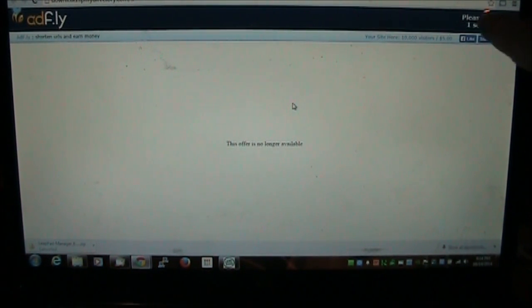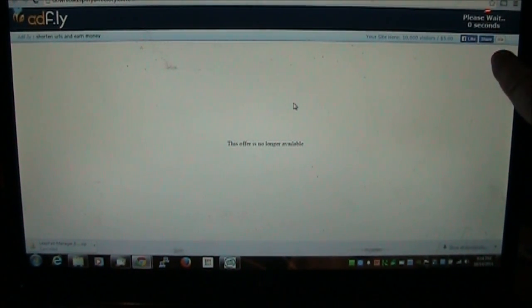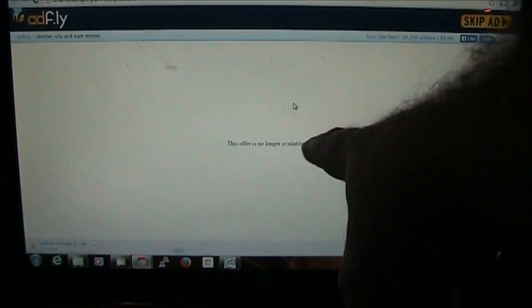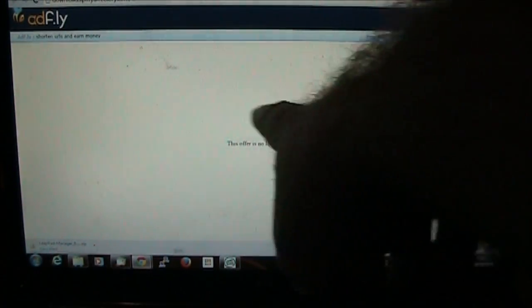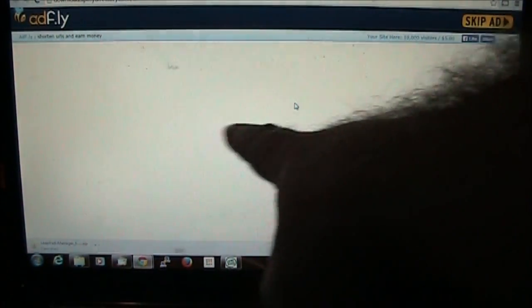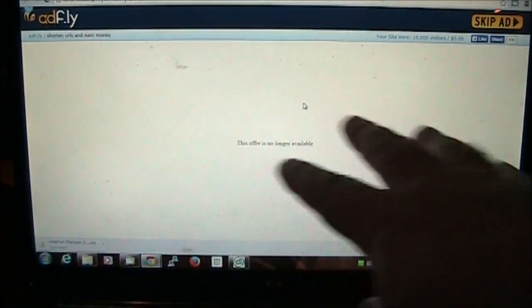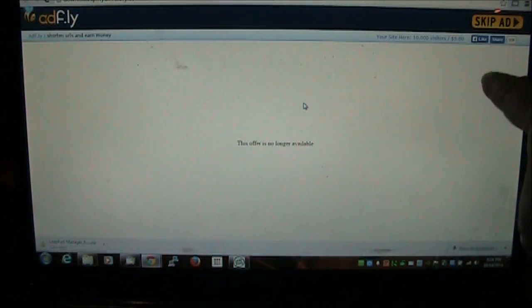And up here in the top right hand corner, up here is where we want to click here in just a minute. It says skip ad. You might have some big download buttons or stuff down here but ignore everything down here. You want to click the skip ad button right here. This is what you want.